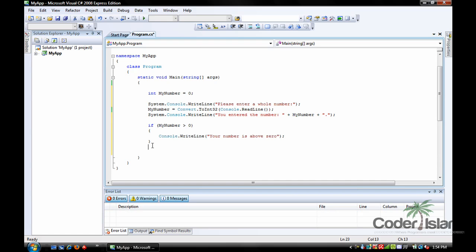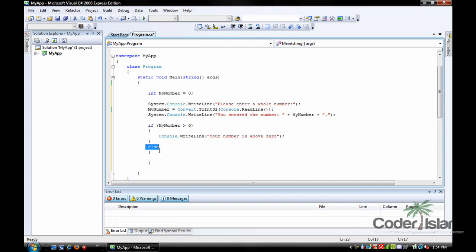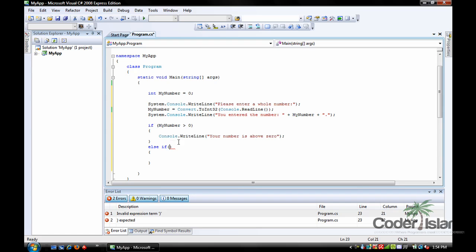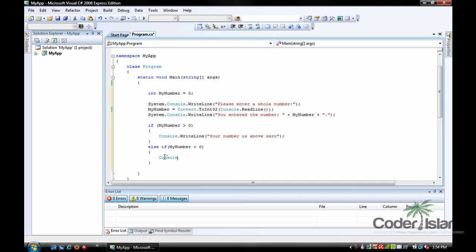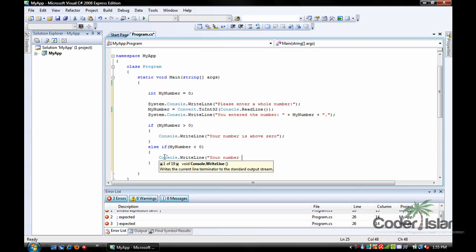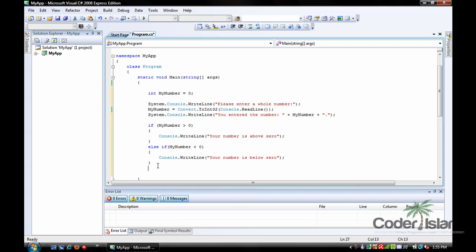Now if you wanted to test other cases, you could do another if, but since we're using an if statement we can also do an else. So else with curly braces — that's saying if my number is above zero, write 'your number is above zero', but if it's not, else write 'your number is below zero'. There's also else-if, where we can write another condition — like if my number is smaller than zero, Console.WriteLine 'your number is below zero'.